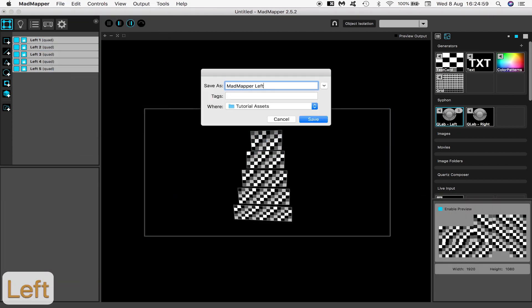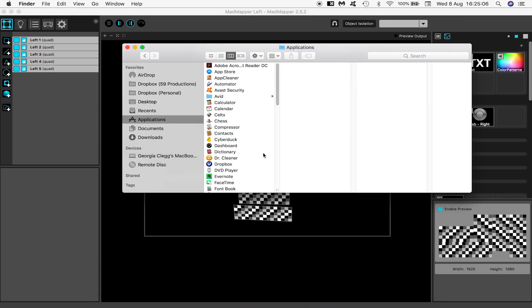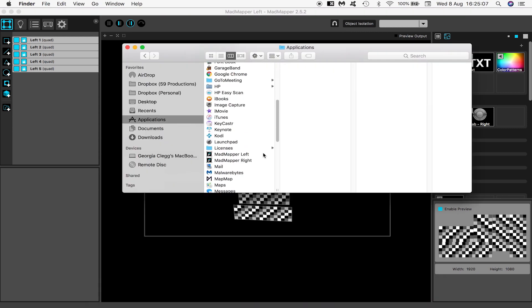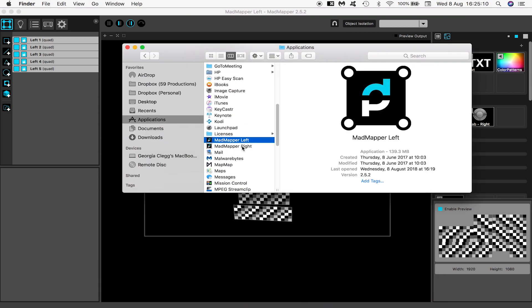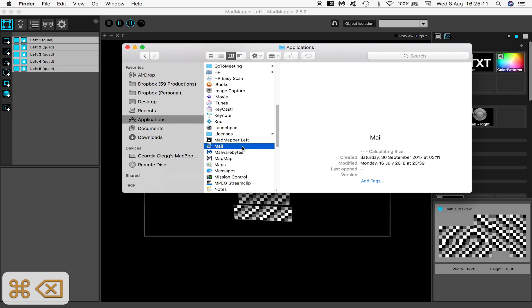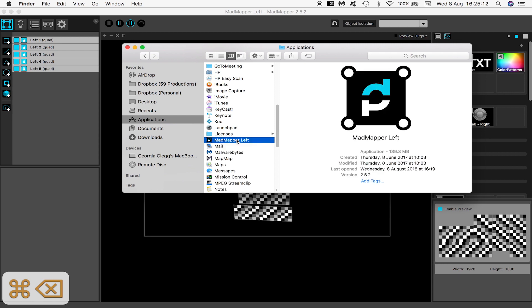Now for the right side. Go to your applications and locate MadMapper. You can probably see what I've done but I'll walk it back a bit.